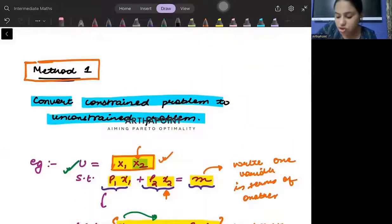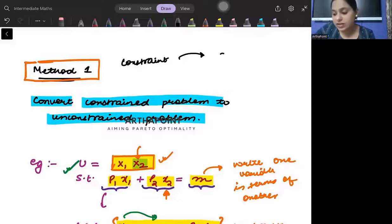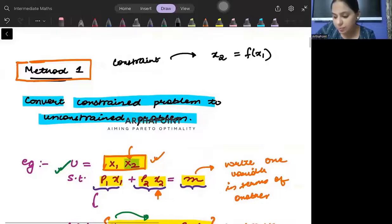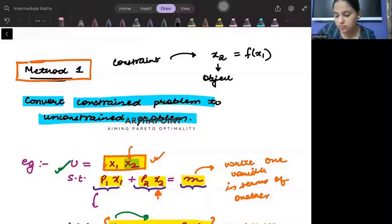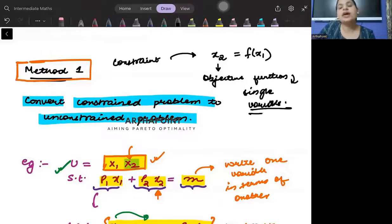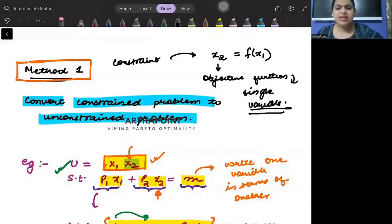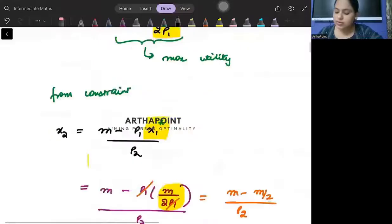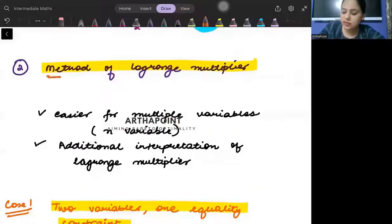So in Method 1, from the constraint we find the value of x2 in terms of x1 and substitute it into the objective function, so the objective function becomes a single variable function which we then solve as usual. But this method becomes very complicated when there are many variables. So we will introduce something which is known as the method of Lagrange.